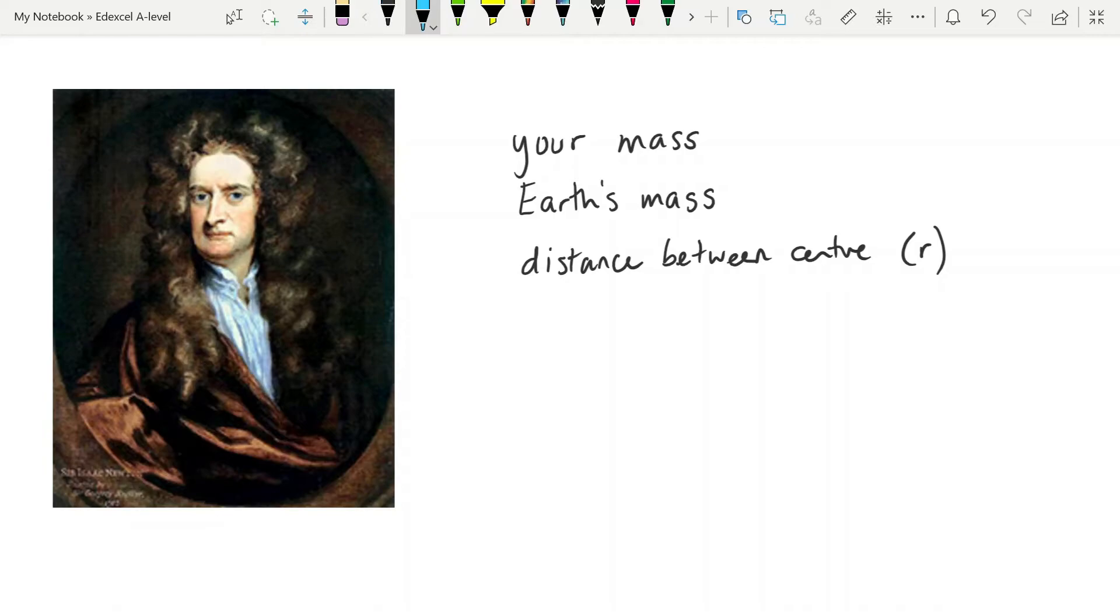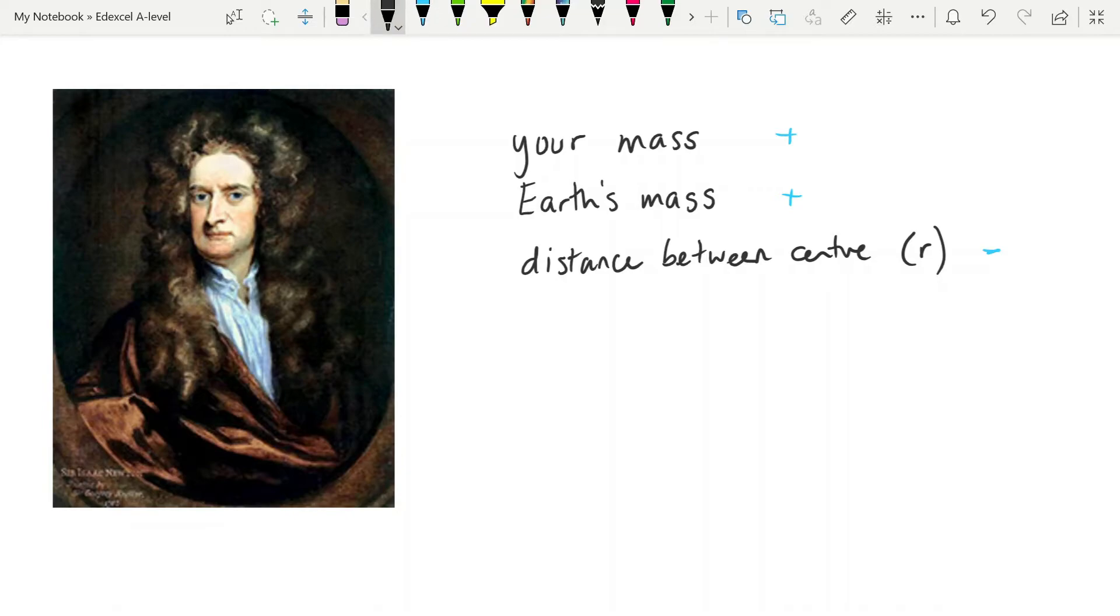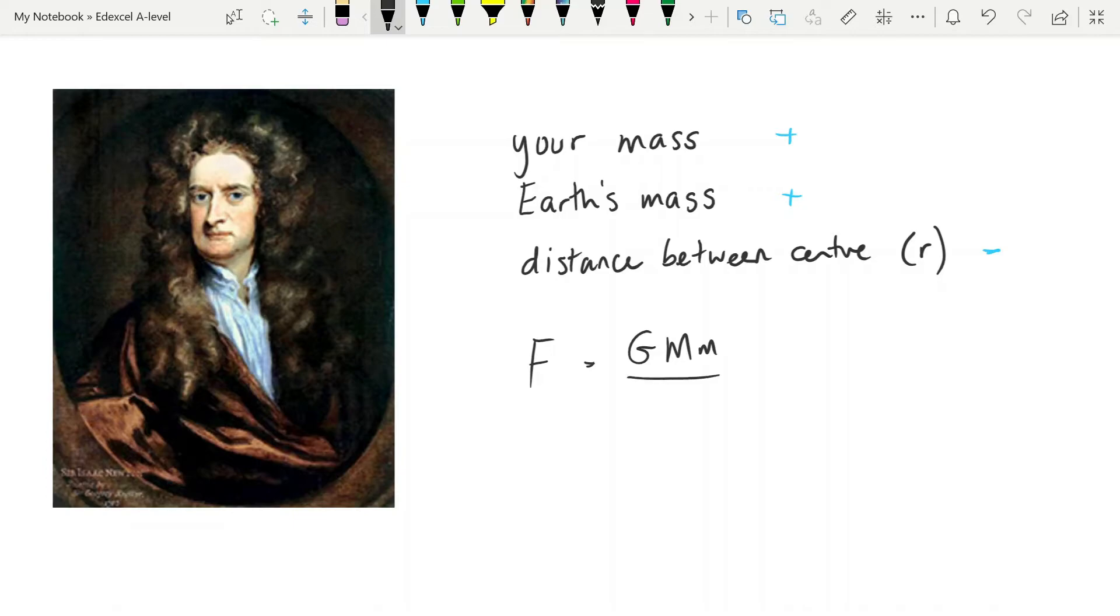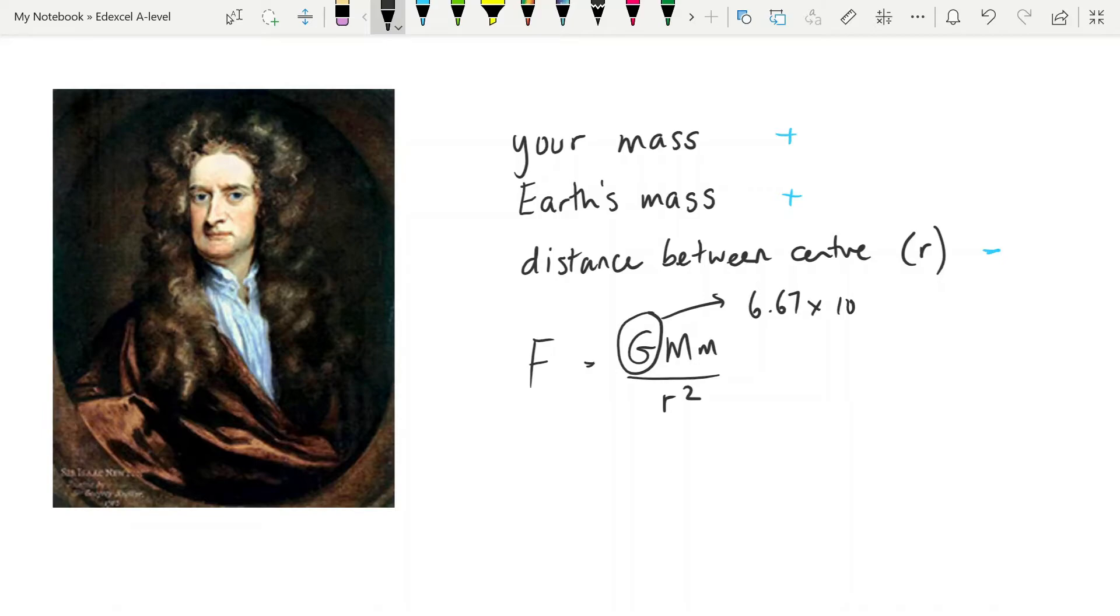Now, if you increase your mass, you increase the gravitational force. If you increase the Earth's mass, you increase the gravitational force. And if you increase the distance between the centers, it decreases. So, he came up with the equation, and you don't need to know any derivation of this necessarily, that F is equal to G M1 M2 or big M small M over R squared. This big G is a constant, a gravitational constant. It is given to you in the data book, 6.67 times 10 to the minus 11.